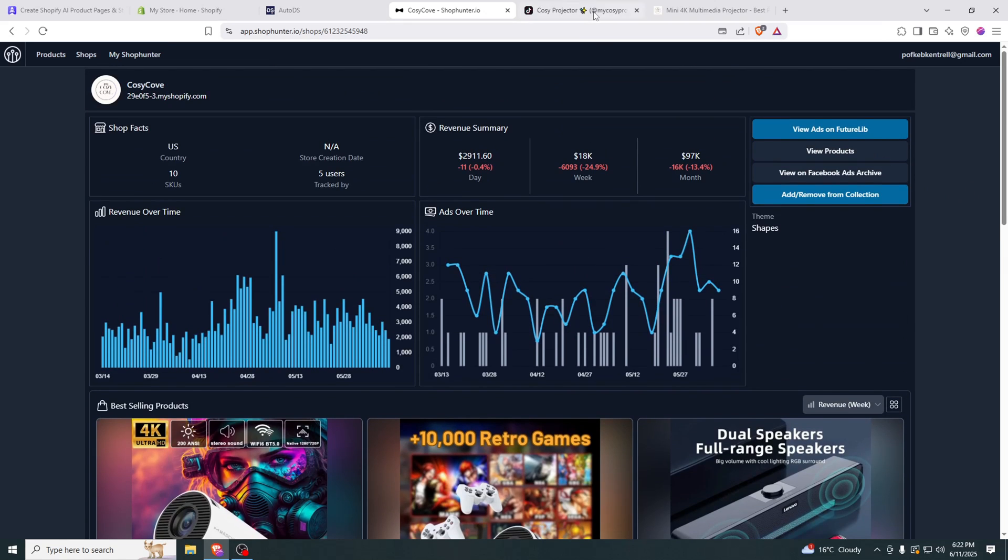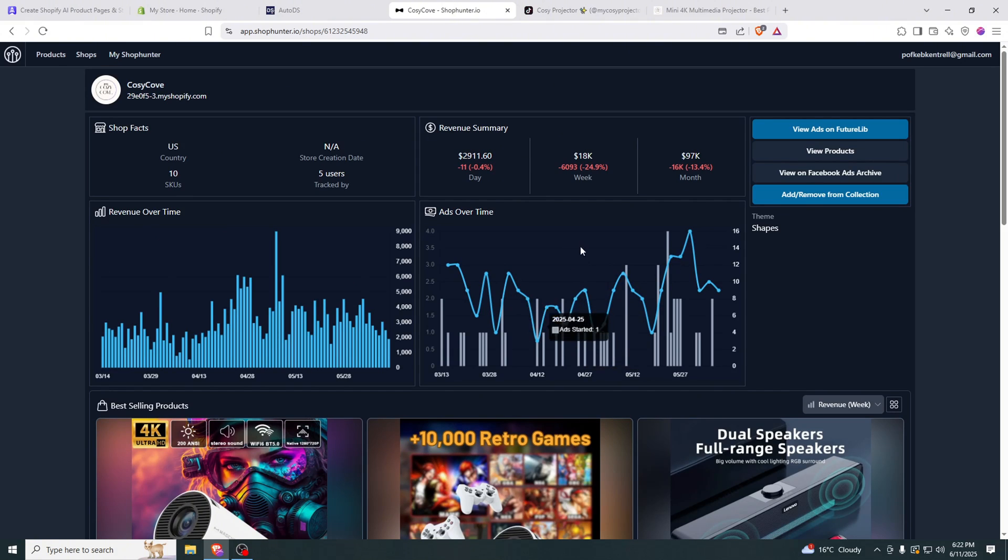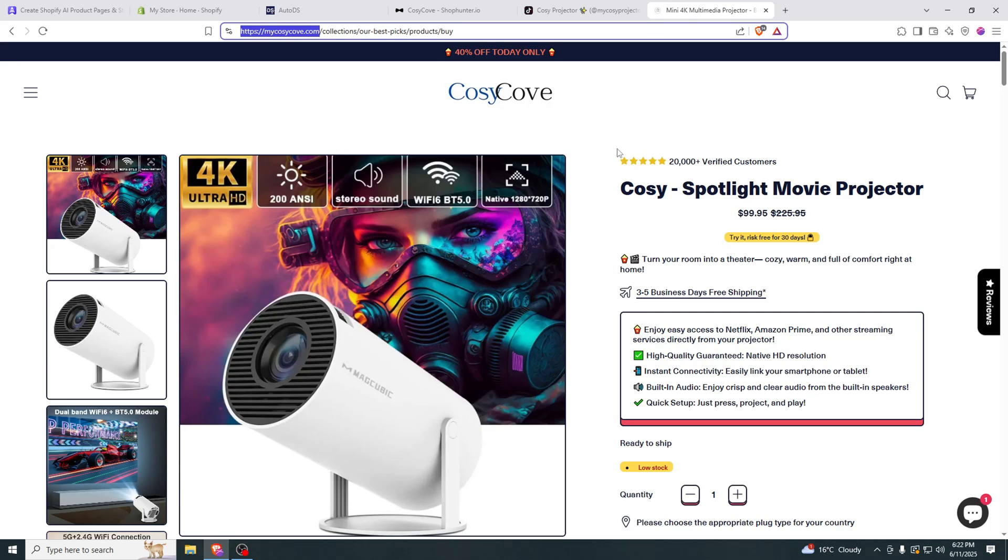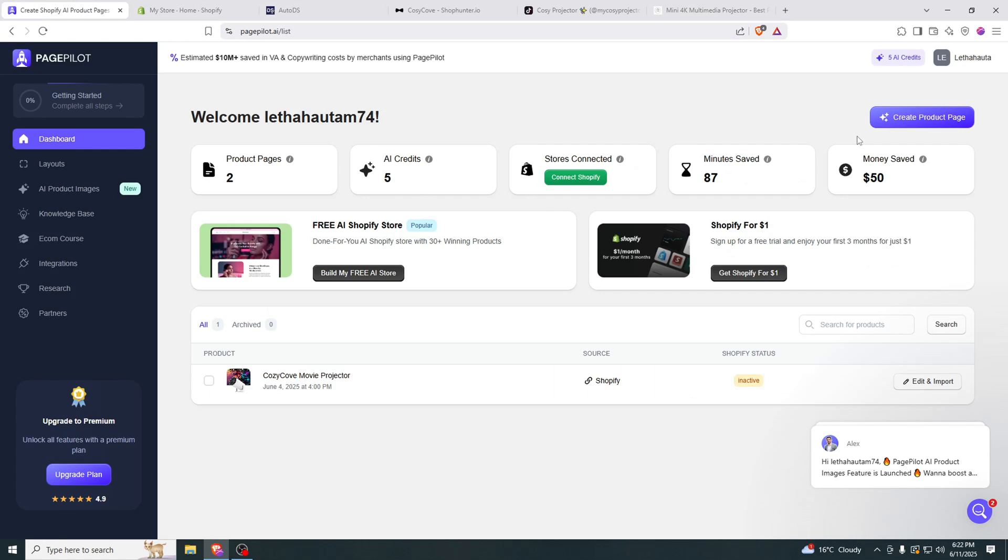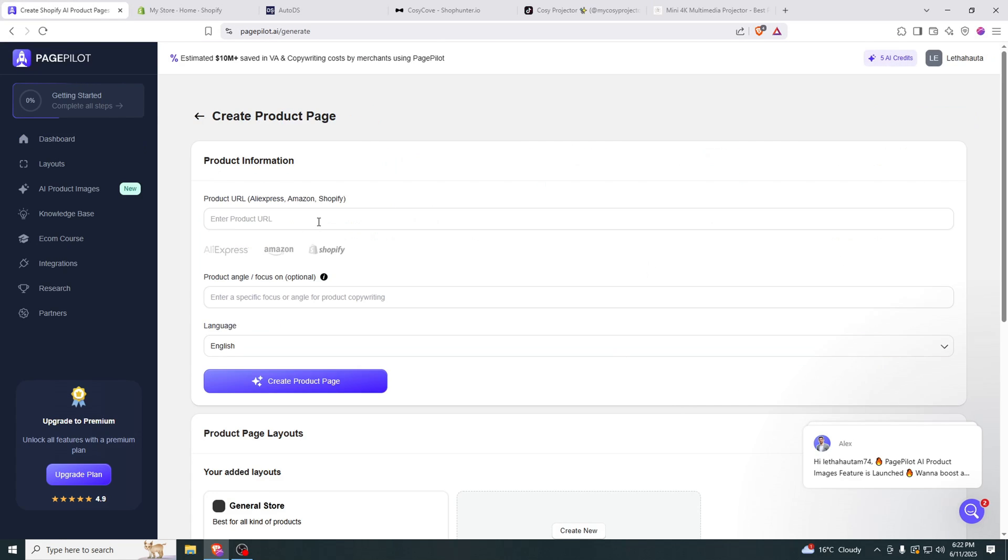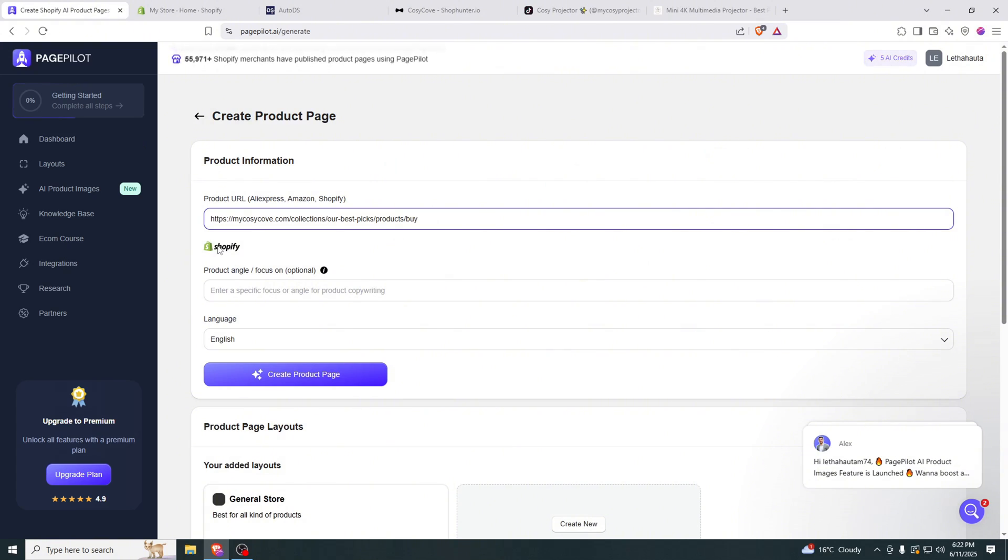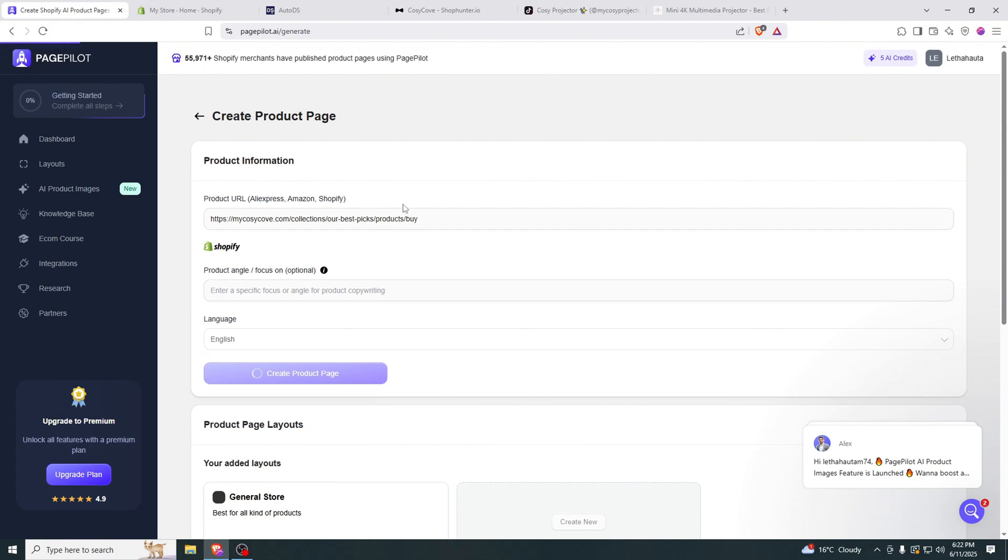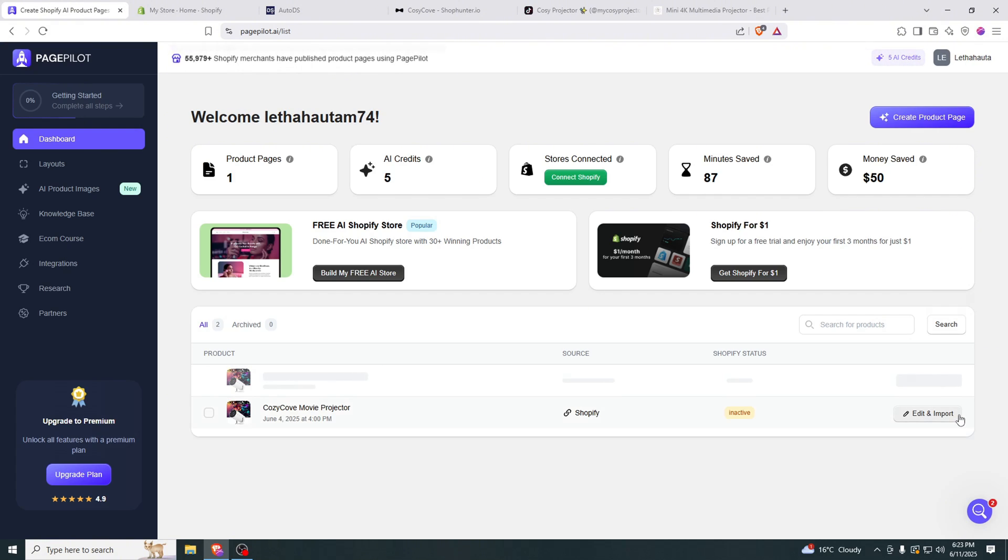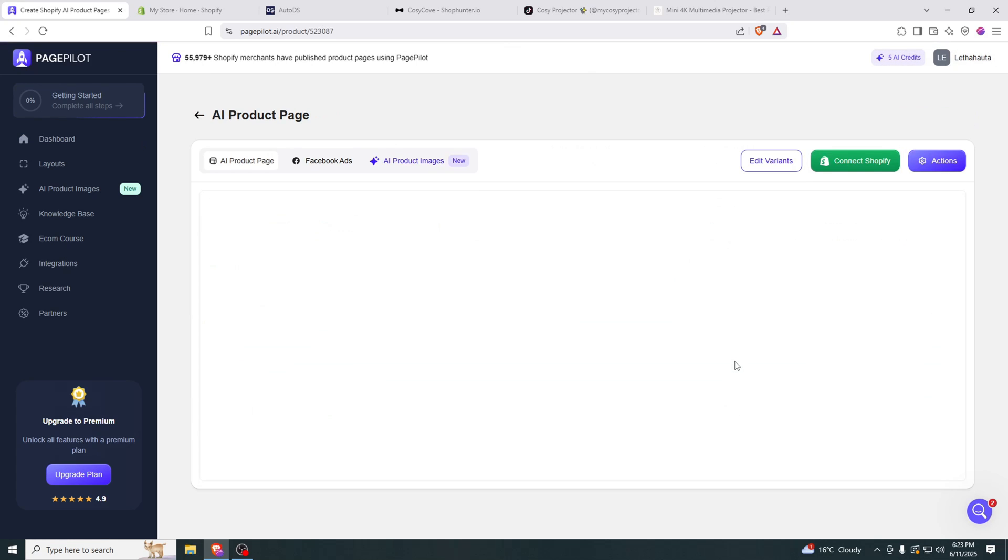So the next step. Now if you see that the product is doing well, you can go ahead and copy their website. So let's go to the store page, copy the URL. Go to PagePilot, create a product page. I already made one for this but I will show you how to do this. Just create product page. And after it is done, you can just click edit and import.